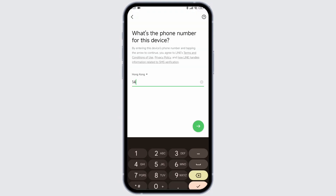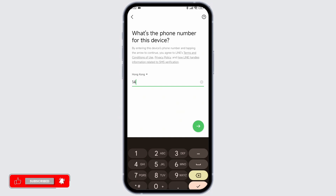Now you can go ahead and type in your phone number, or if you have chosen the option of Google or Apple ID, you can type in your email address. Then click on the option of continue, and with that you will be logged into your account.